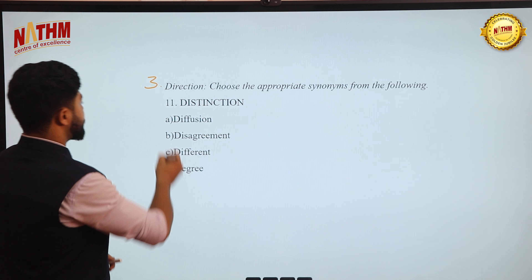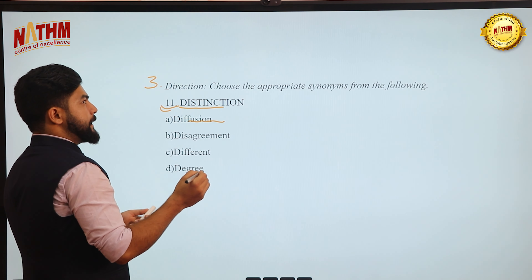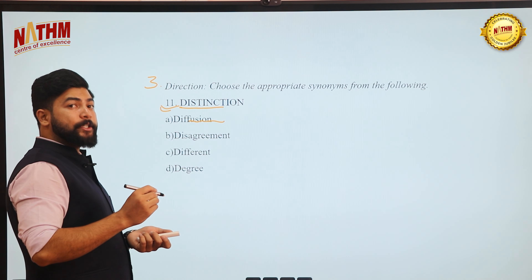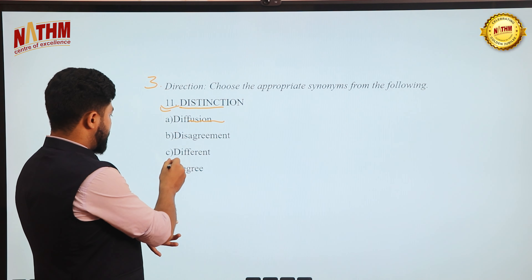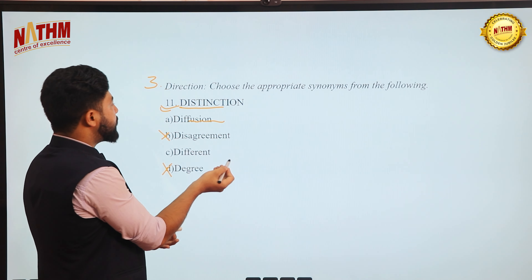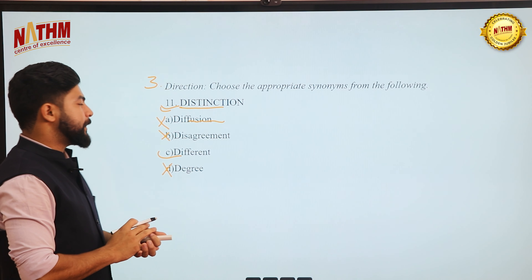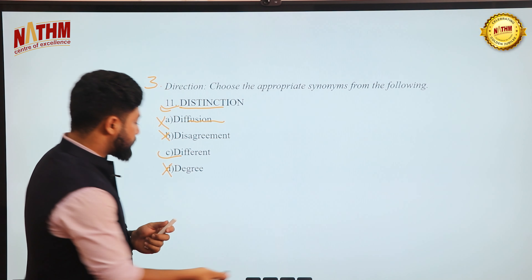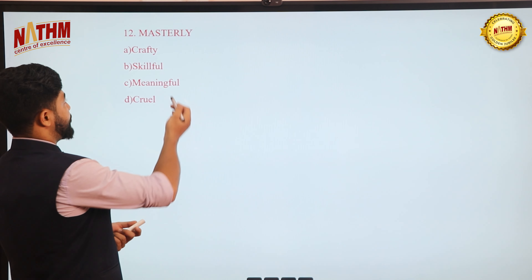Question 3 asks for synonyms. First word: 'distinct.' Distinct means unique, uncommon, separate (prithak in Nepali). Options: degree, disagreement, diffusion, different. Degree and disagreement are unrelated. Diffusion means spreading. 'Different' is the closest synonym to distinct — something uncommon or unlike the rest. Answer: different.